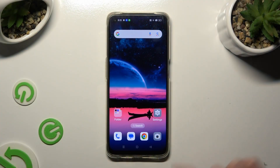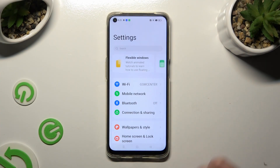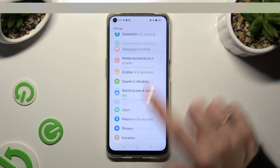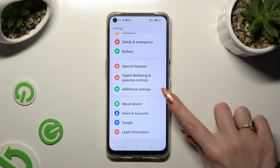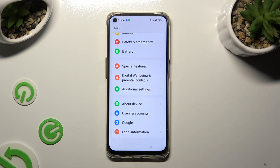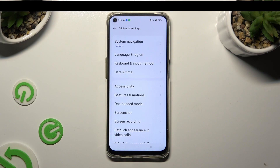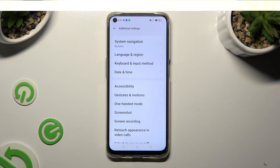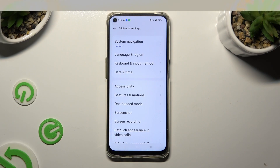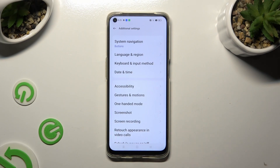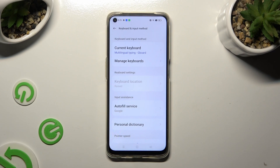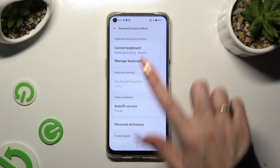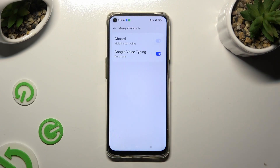Begin by going into Settings and scrolling all the way down to access Additional Settings. Now select Keyboard and Input Method. Tap on Manage Keyboard and Gboard.